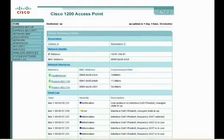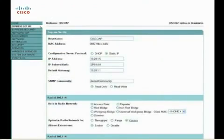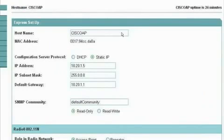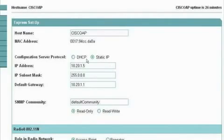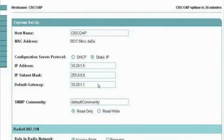When you are prompted for a password, type Cisco to open up the summary status page. Click on the express setup screen to input your basic configuration settings such as host name, IP address, configuration server protocol and the default gateway IP address. Options allow you to specify the role and type of coverage this access point will provide.